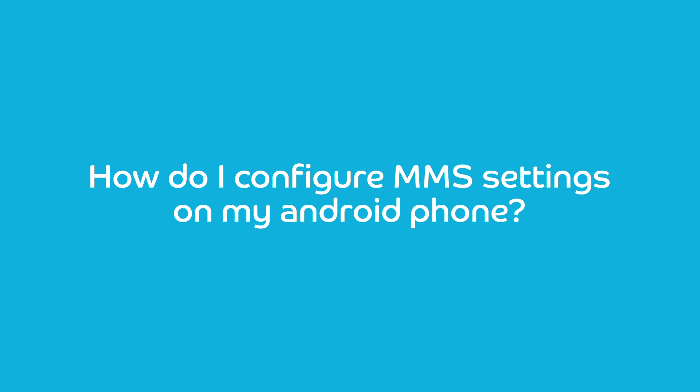How do I configure MMS settings on my Android phone? Configuring the Multimedia Messaging Service, or MMS, on your Android phone is very easy. Do note that most menus are the same for Android operating systems, OS 4 or higher. Just follow these steps.